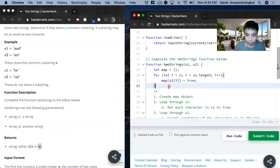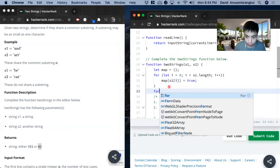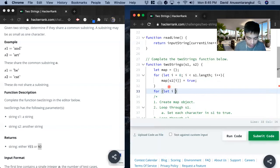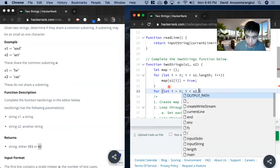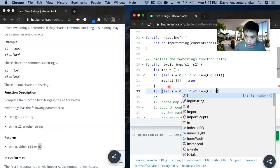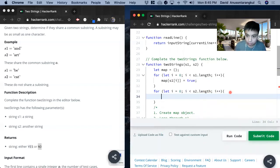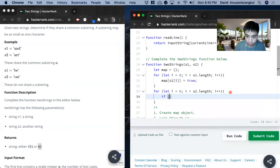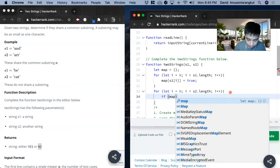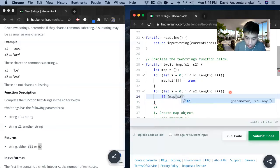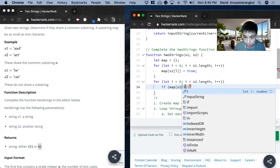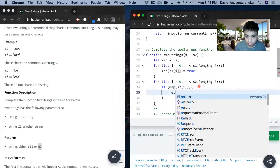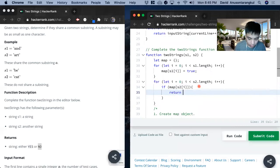Now we loop through s2. Let i equals 0, i is less than s2 dot length, i plus plus. We create the condition if map s2 current index is in it, we return yes.